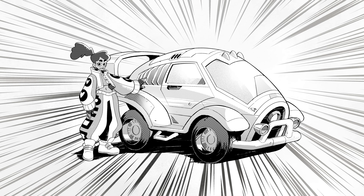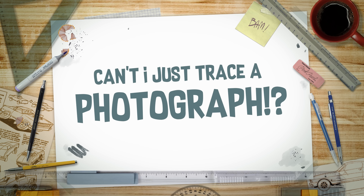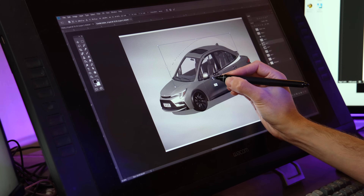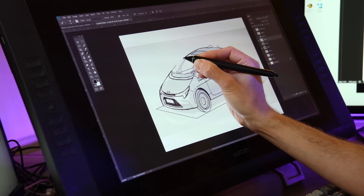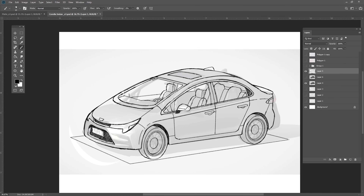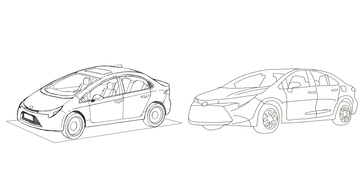One trick for drawing cars is to start with a photograph, manipulate it to create a more cartoony form, then trace and simplify it until you have a more stylized car. This method only really works if you have a good understanding of car forms and good drawing construction techniques — otherwise it will just look like you traced a photograph.